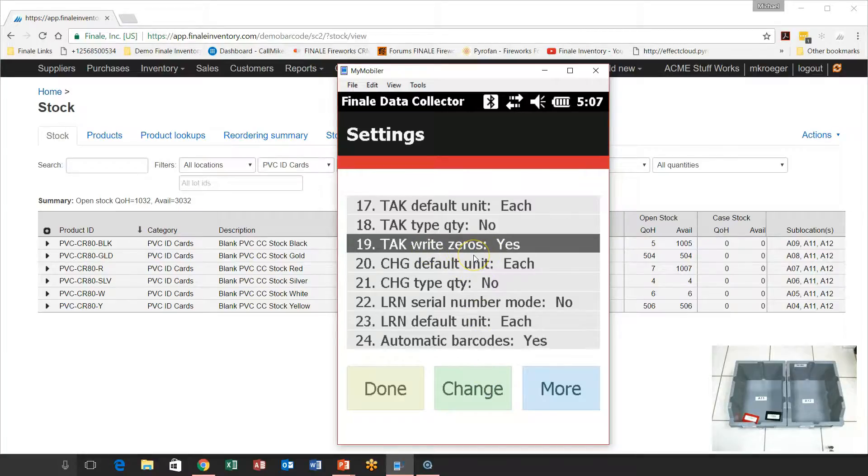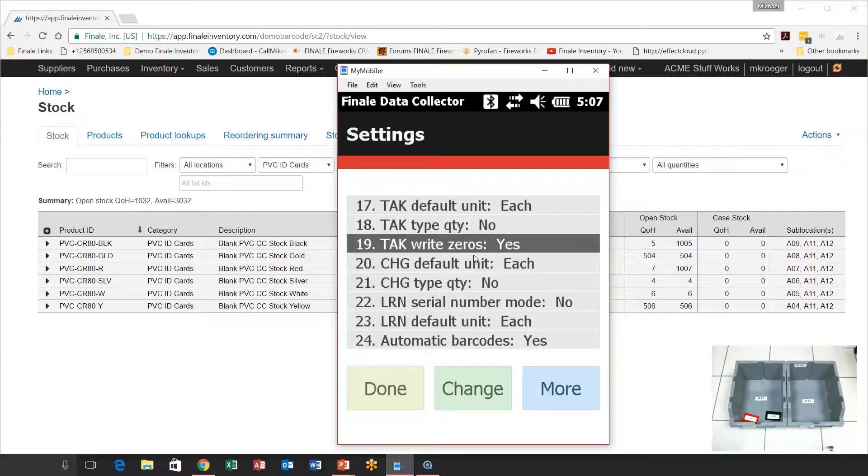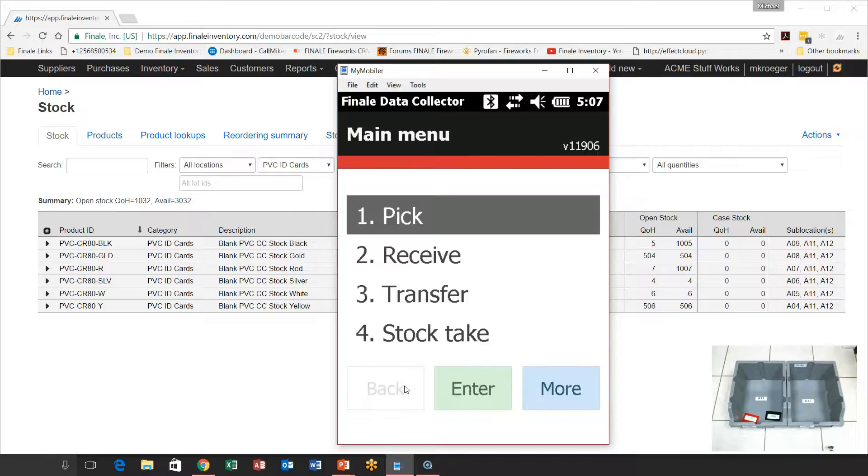But when you turn write zeros on, what this means is, when you go to a sublocation, whatever you do not scan, whatever part number you do not scan, whatever serial number you do not scan, the scanner is going to set everything else to zero, which resets the sublocation. So we're going to do this. So let's show you this and how this works.